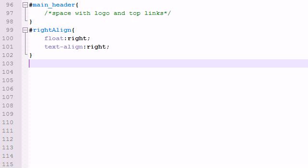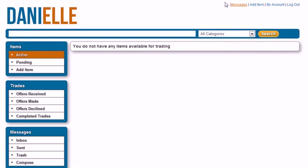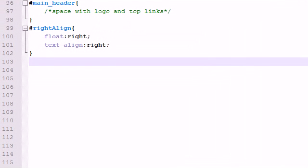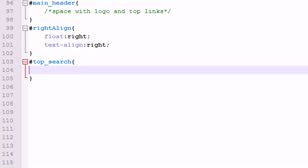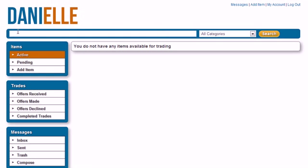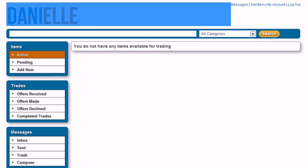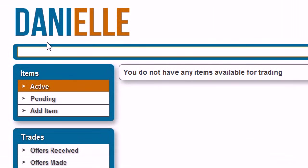And the last thing I'm going to be going over is now that we got our main header and our links taken care of, I want to go over this search area right here. Now I'm going to go ahead and name this, give it a name of or an ID of top search. So top underscore search. And now the first thing I want to do is this, check it out. Pay attention to what we have going on here.